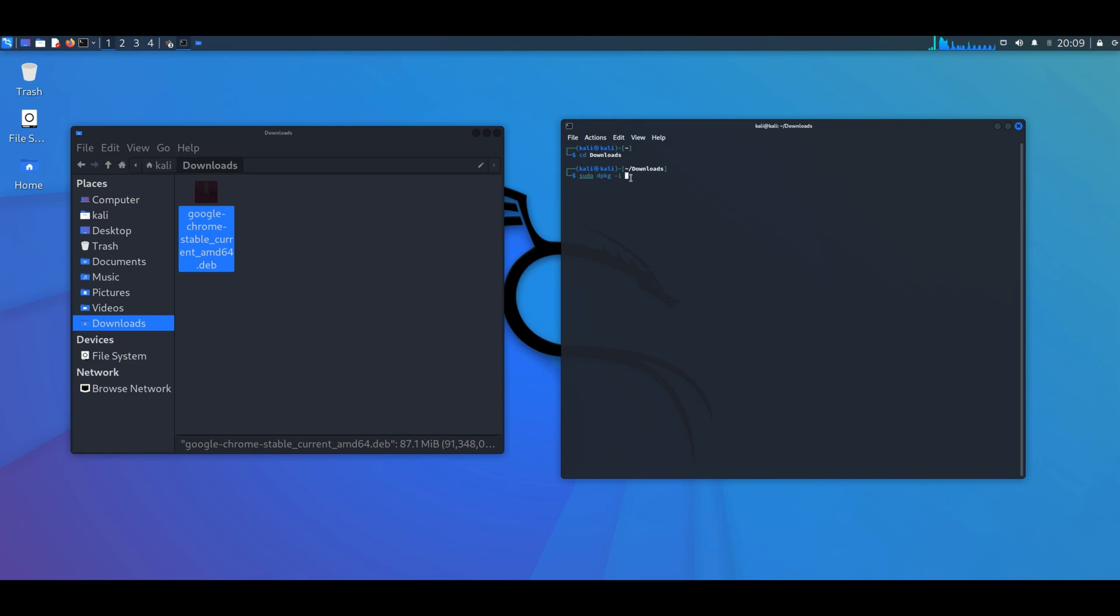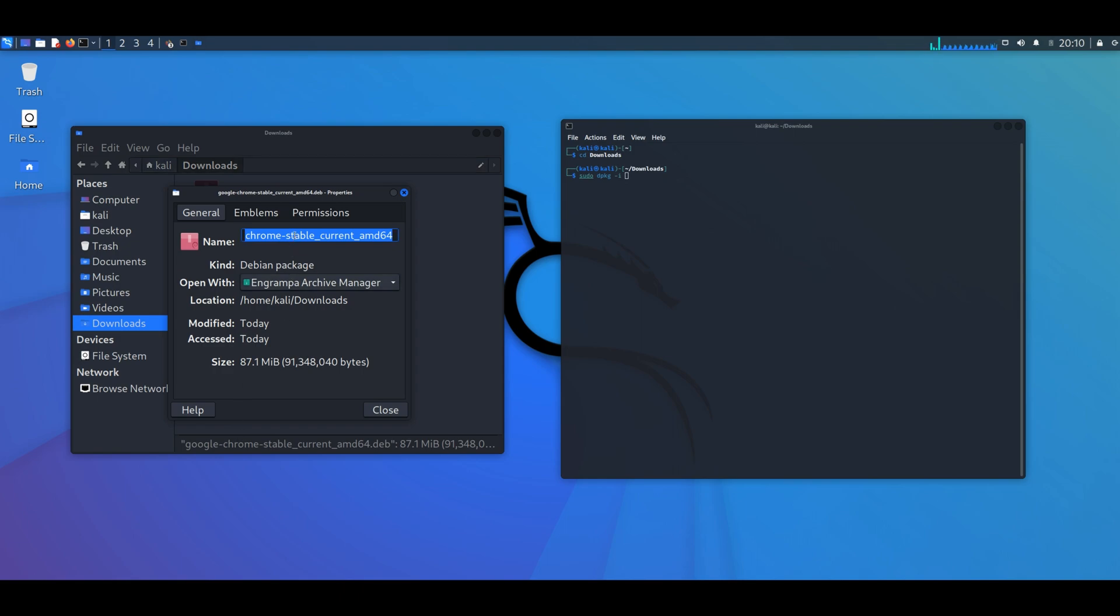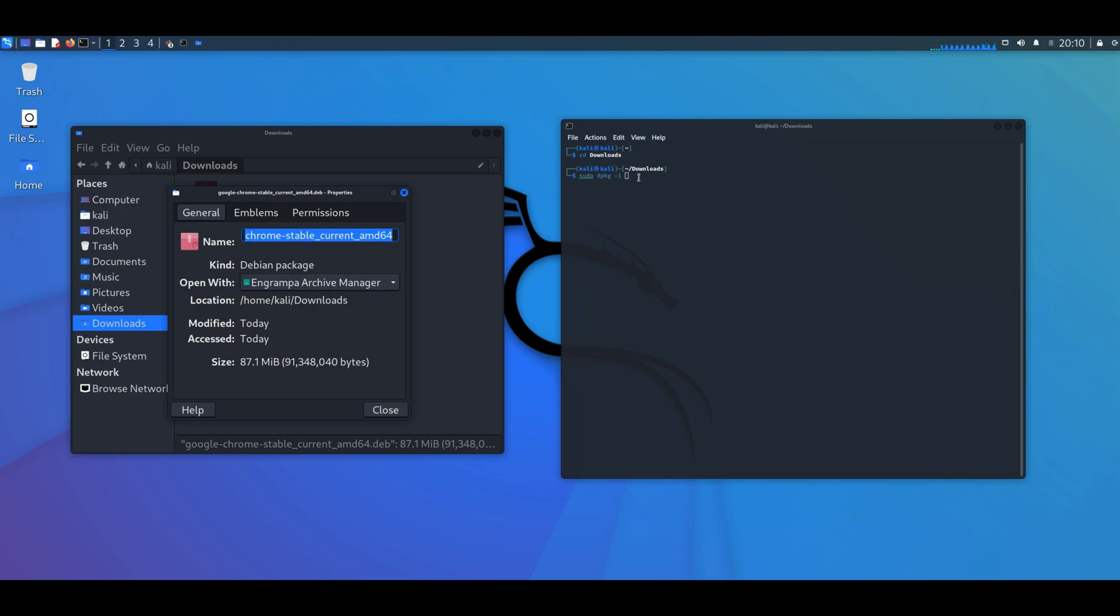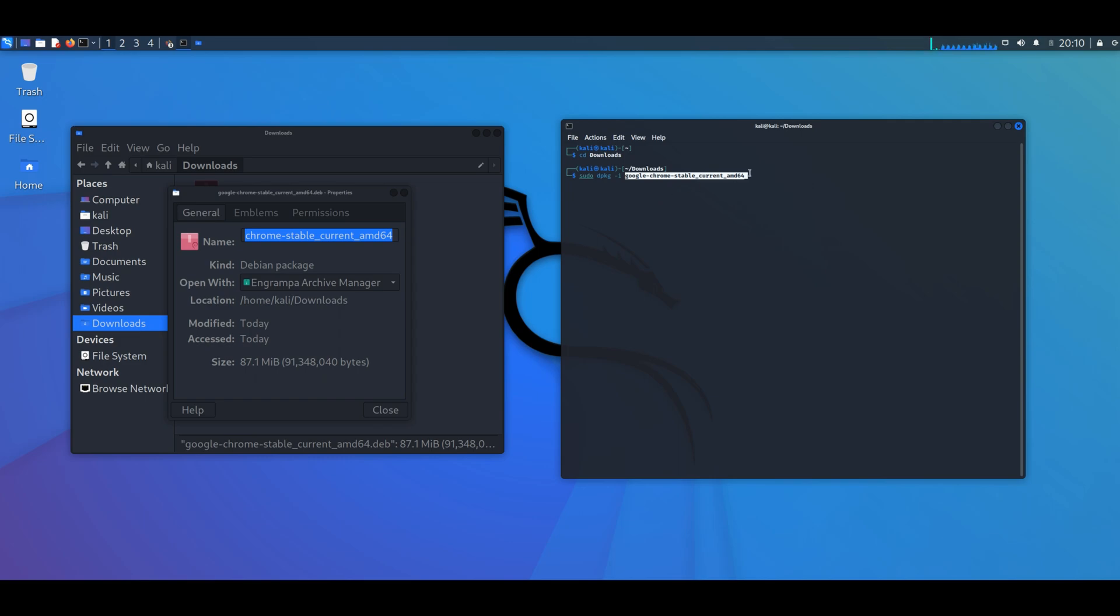Then the next step, you're going to type sudo space dpkg space dash i space, and then you're going to type the exact name of the program you're trying to install, including the extension .deb. You can also right click it and go to properties, and then copy the name and paste it right after the space right here. Then you're going to add the .deb and hit enter. It's going to ask you for the password. Type the password and enter.